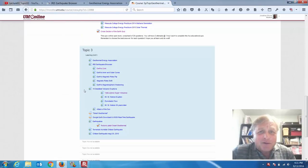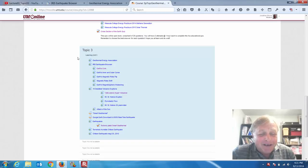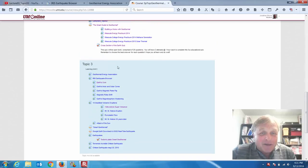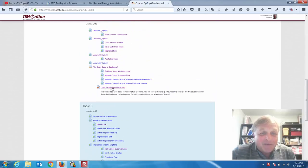Greetings, my fellow geothermal students. Here we go, topic three. We just want to make sure that you're doing okay with the quizzes we've been taking here. You had the cross-section of the rift quiz.